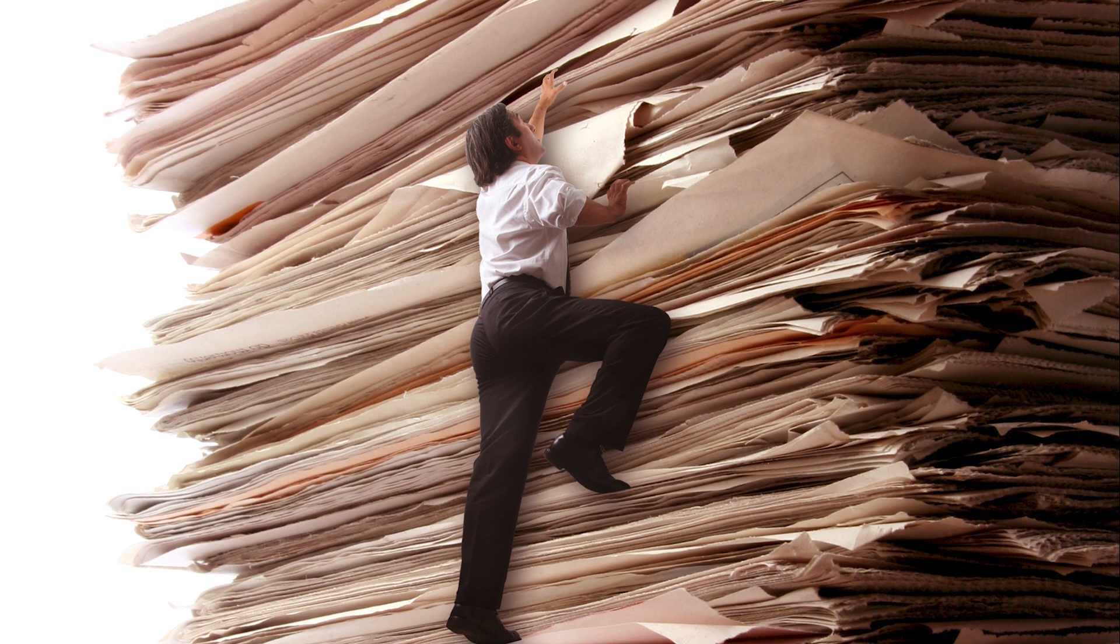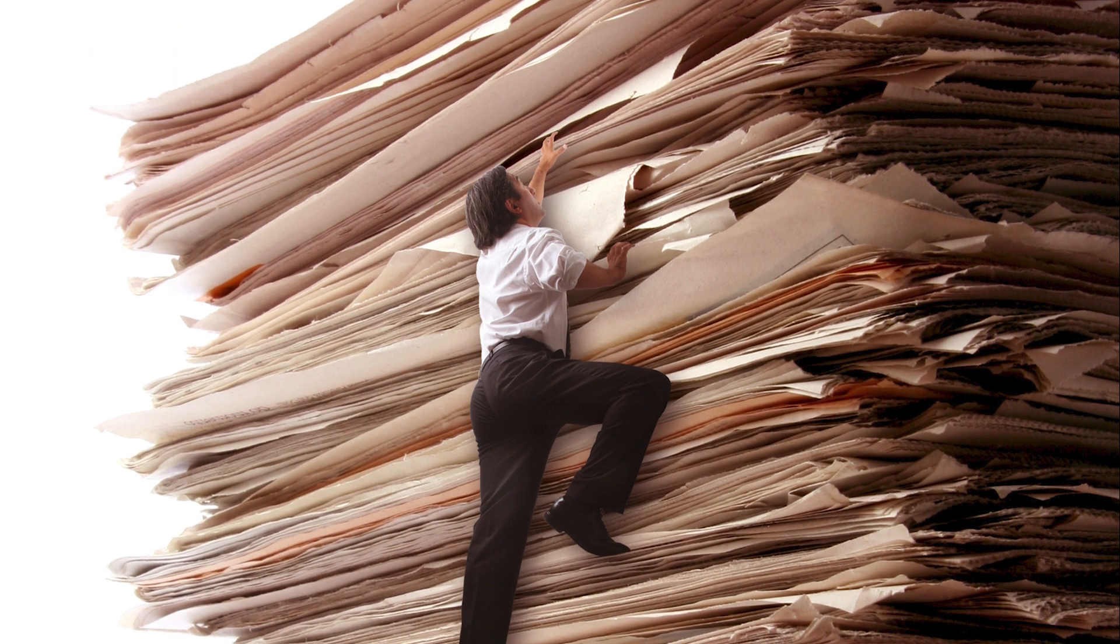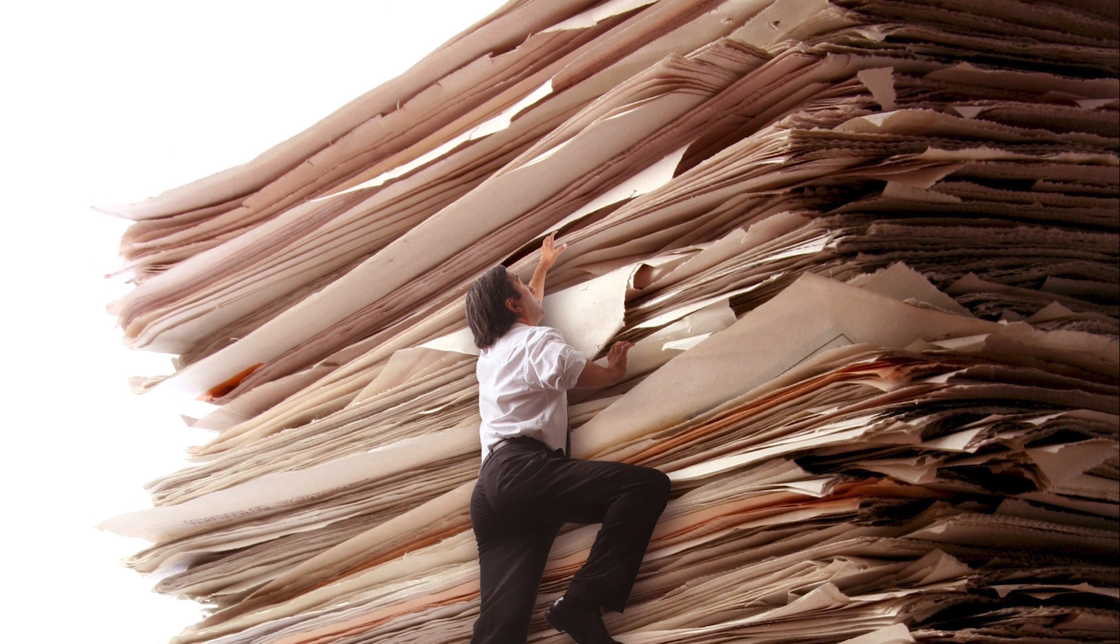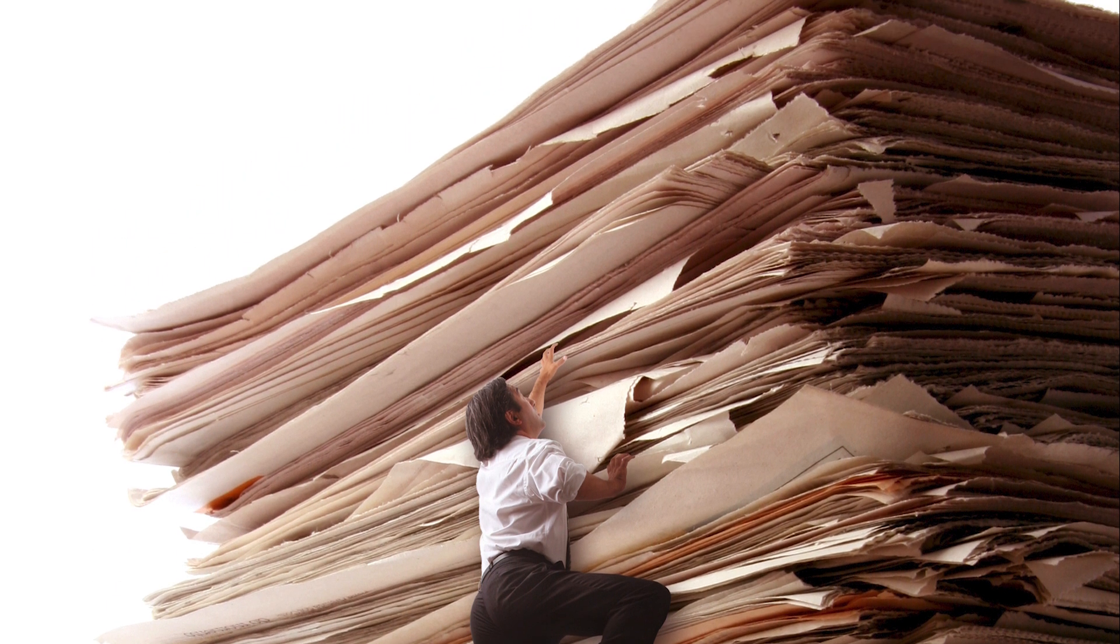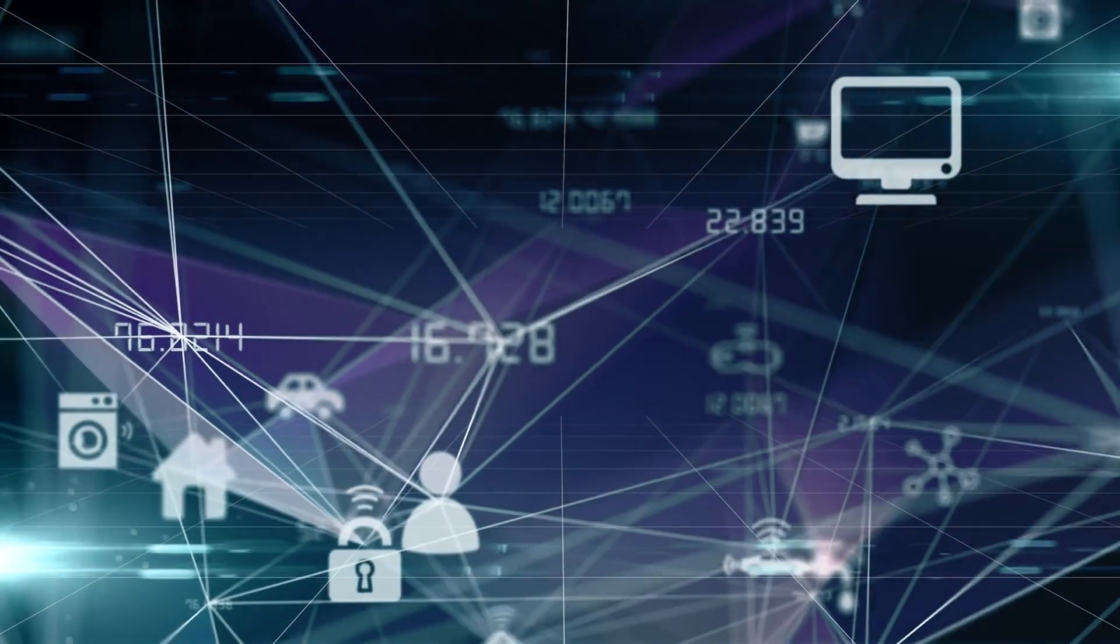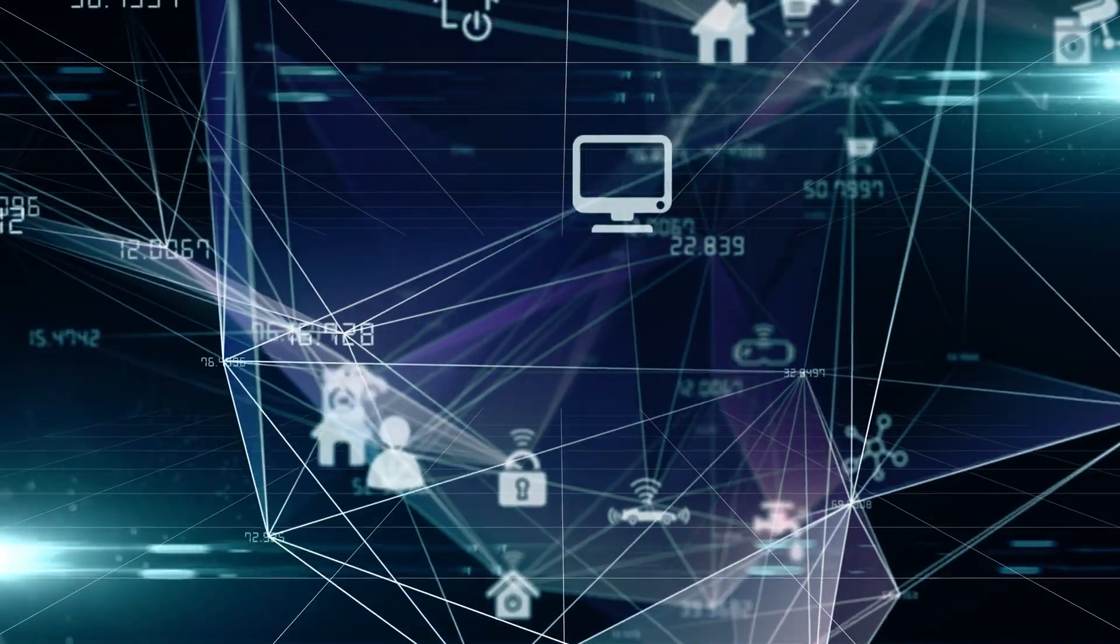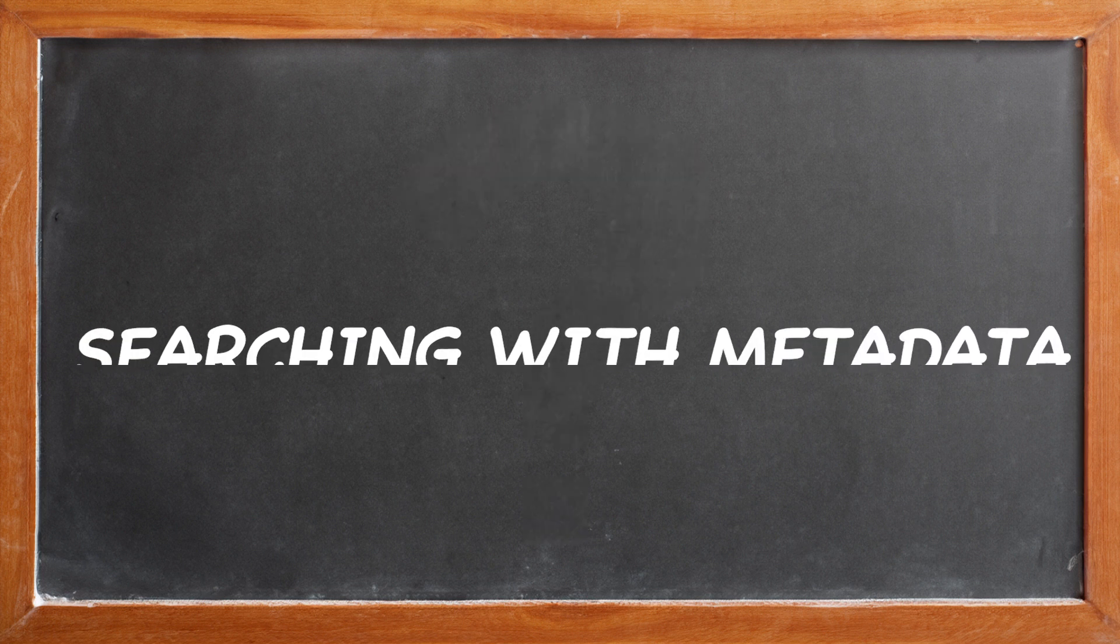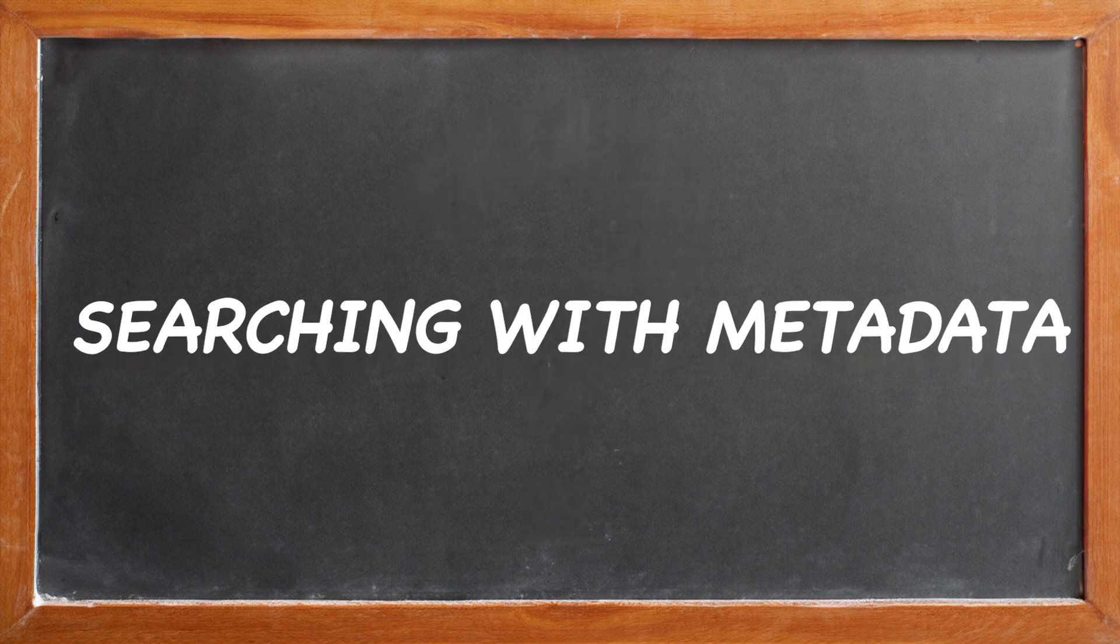But I can hear you screaming that searching for files or folders by date has its limits. And that brings us to our next mechanism of image organization. When I want to find images of a person, of a place, or of a thing, then it's time to turn to our metadata search tools.